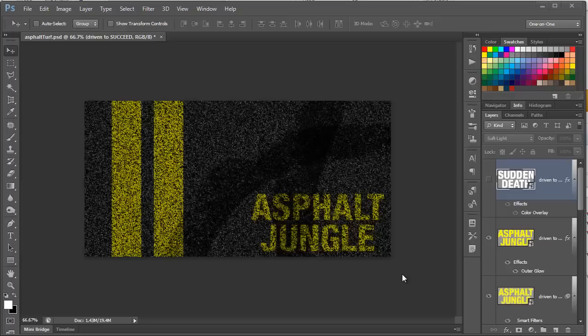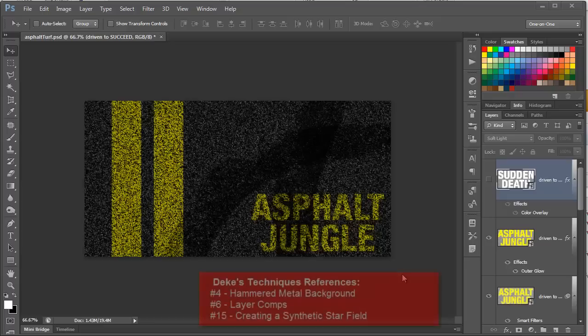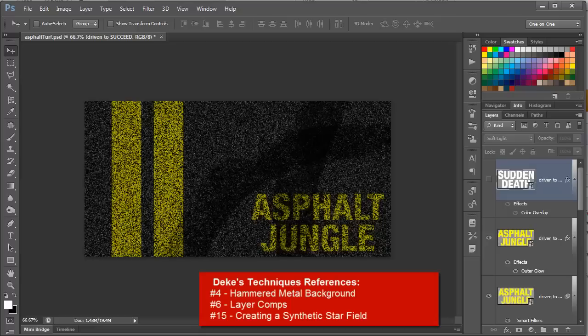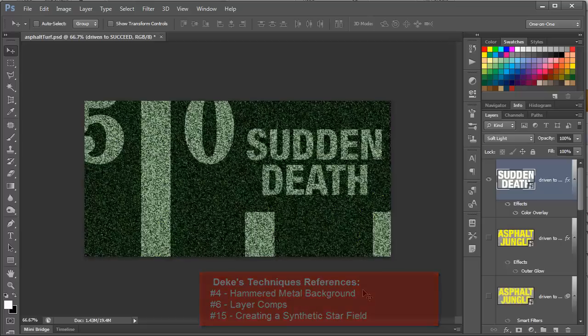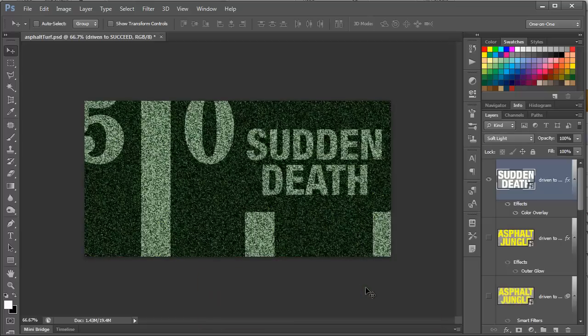Welcome, one and all, to my final entry in the Deeks Techniques Challenge, Anything Goes. We're going to be creating some nice asphalt, and then take it a little bit further and create some nice astroturf in honor of the 2012 NFL season. So let's get started.